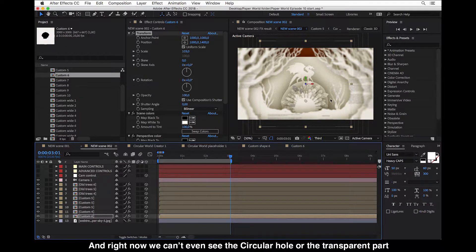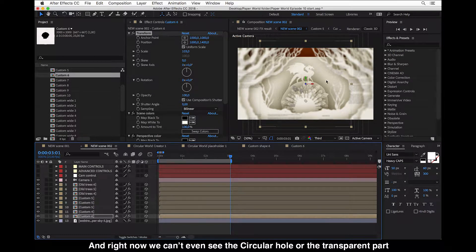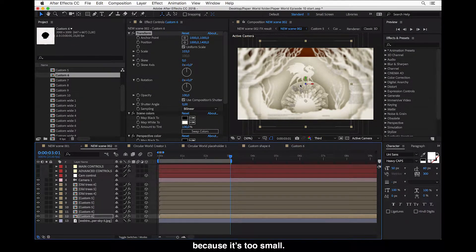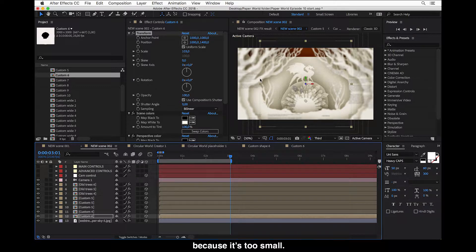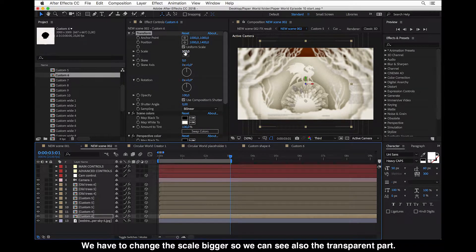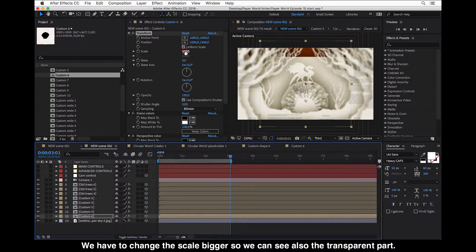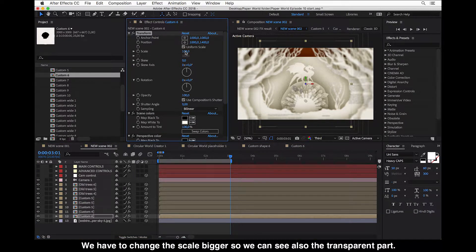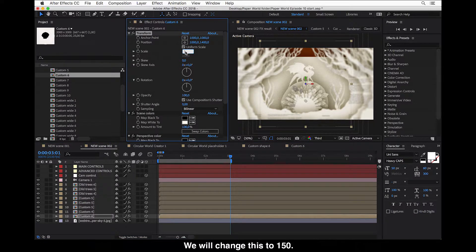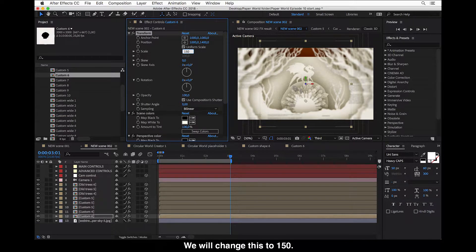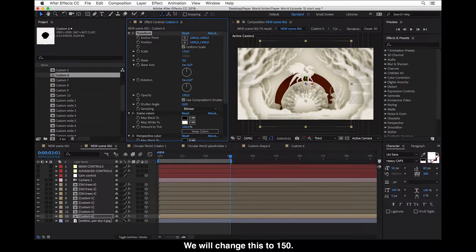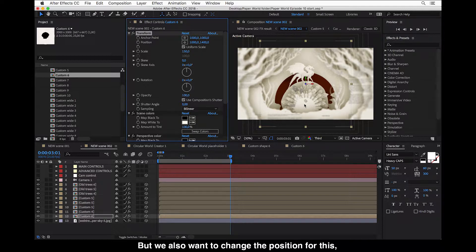And right now we can't even see this circular hole or the transparent part because it's too small. We have to just change the scale to be bigger. So we can see also the transparent part. And we will change this to 150. Okay.